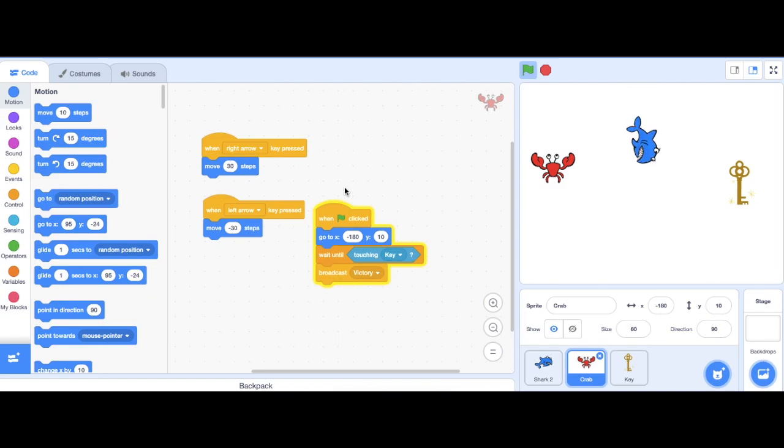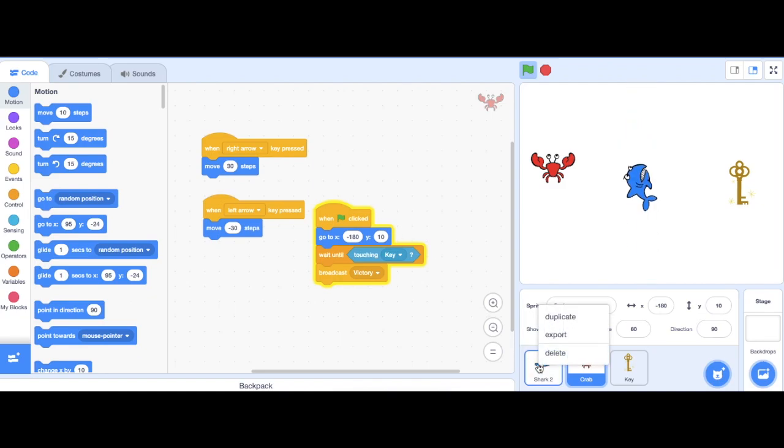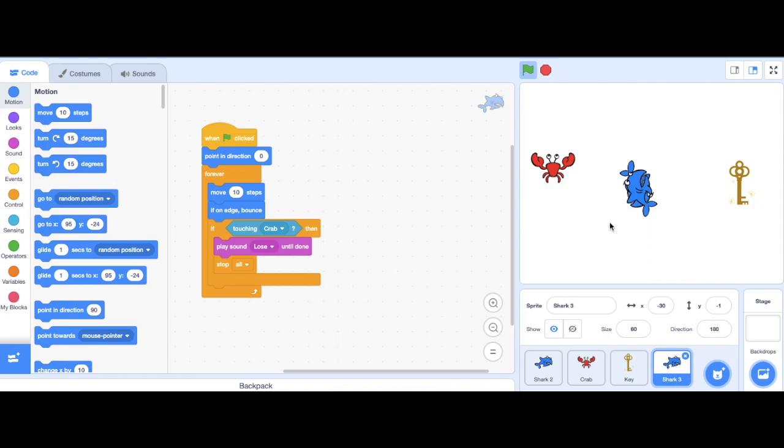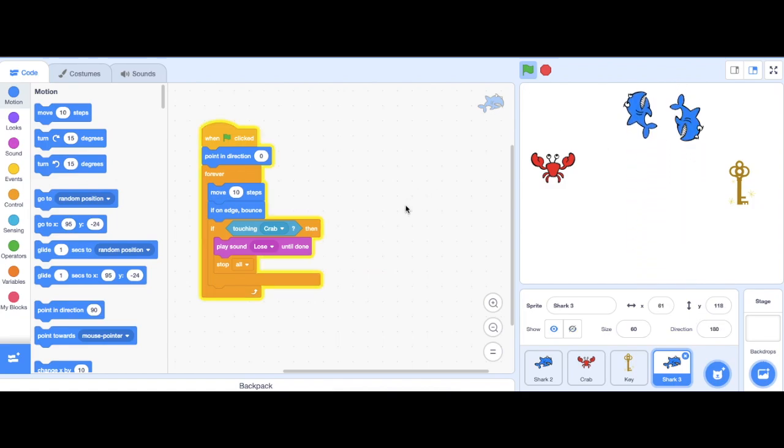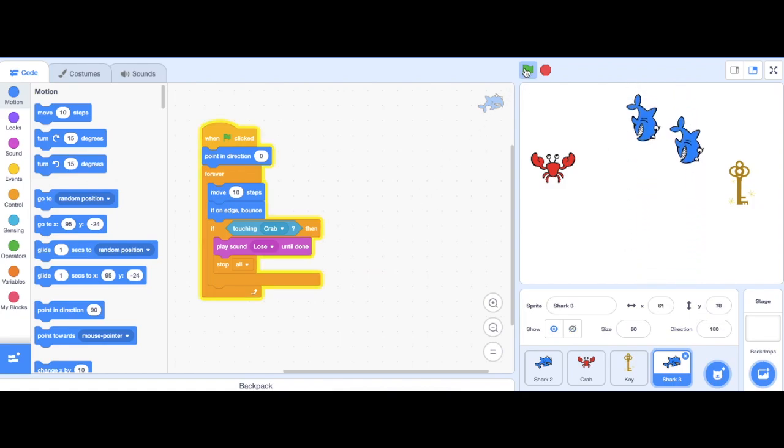Finally, to make this game a bit more difficult, I can duplicate the shark, so there's two. Now, how would you make changes to this game? Give it a go.